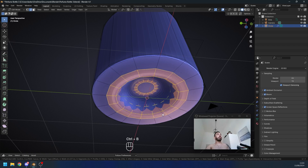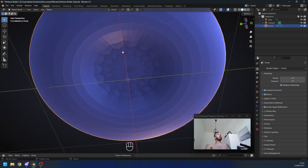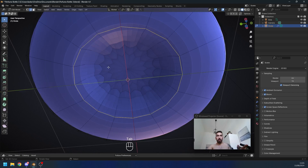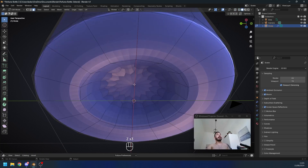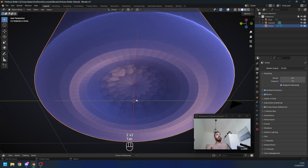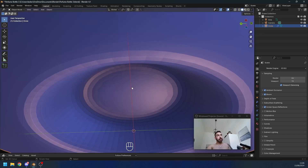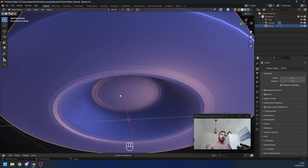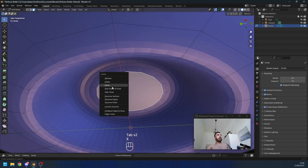If you look down at the bottom you'll see a flower shape. This happens when you have an n-gon — a face with more than four edges — and you apply a subdivision surface modifier. Blender doesn't know what to do and gives you this artifact. You don't want this because when you add a glass material it's gonna look bad. Even though the effect is reduced when we bevel, the distortion is still there. So go to the bottom, select this face, press X to delete faces.